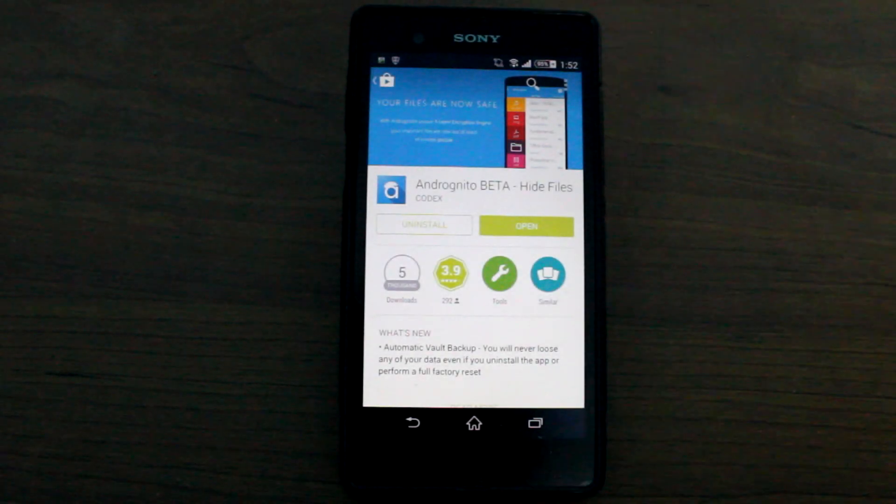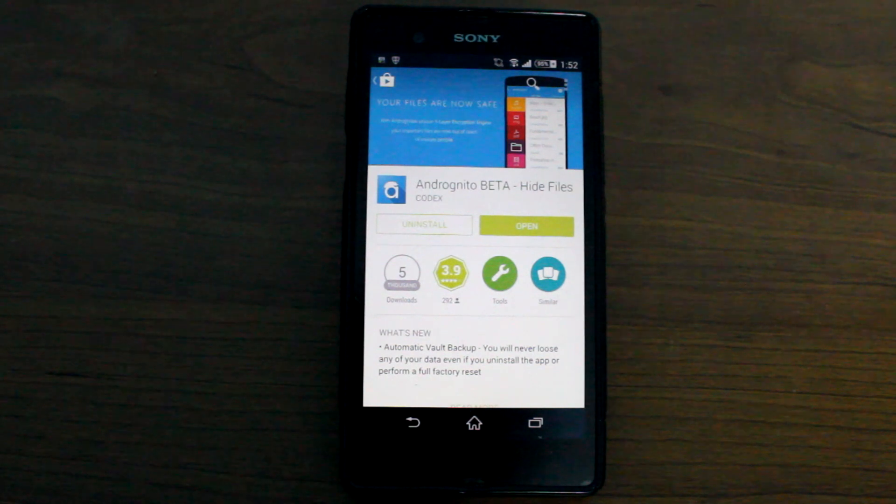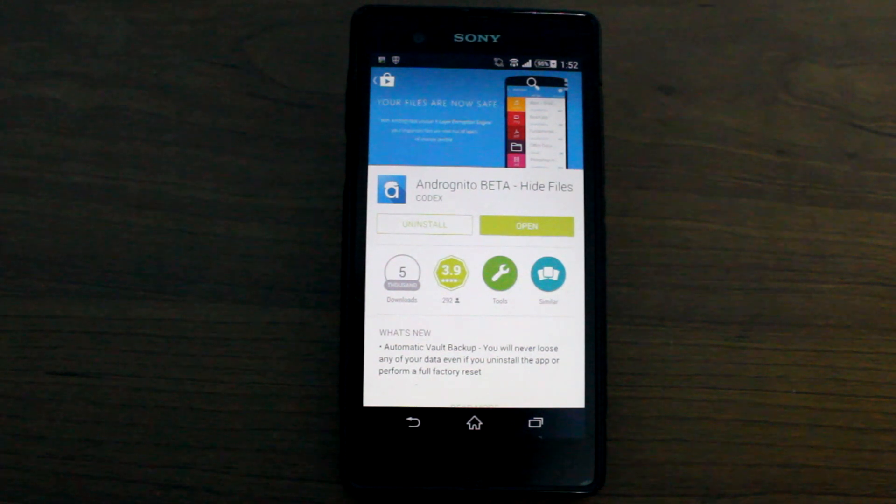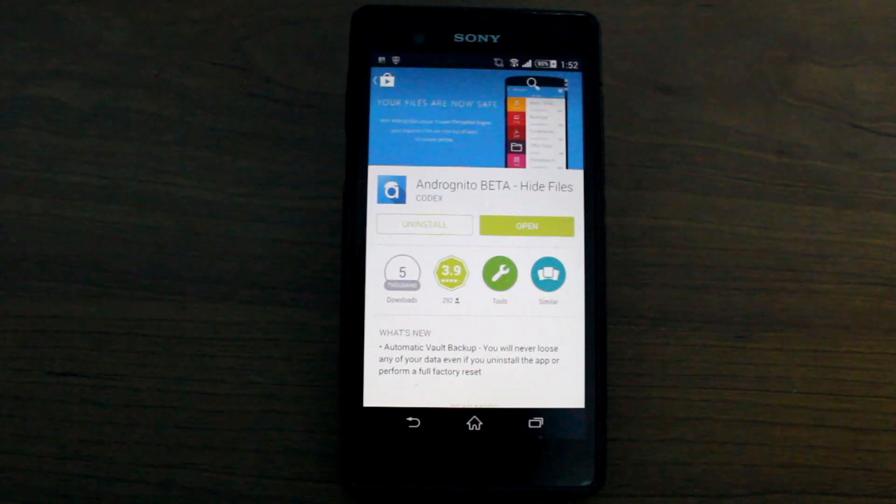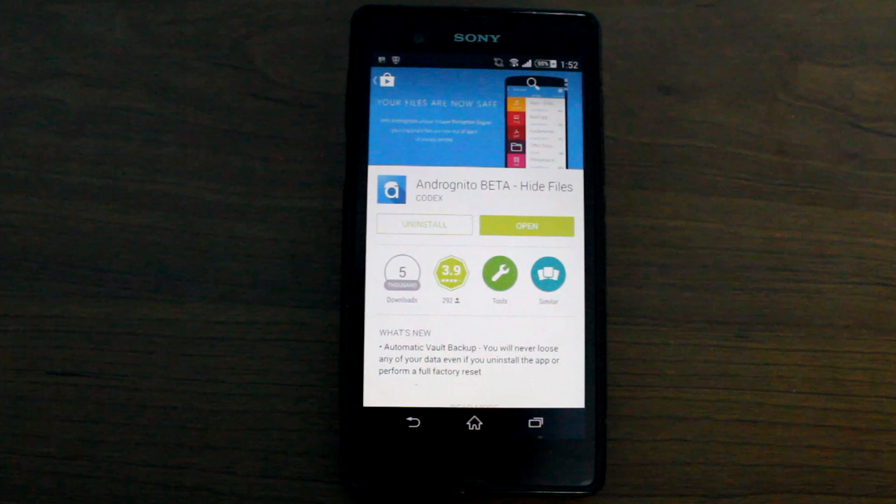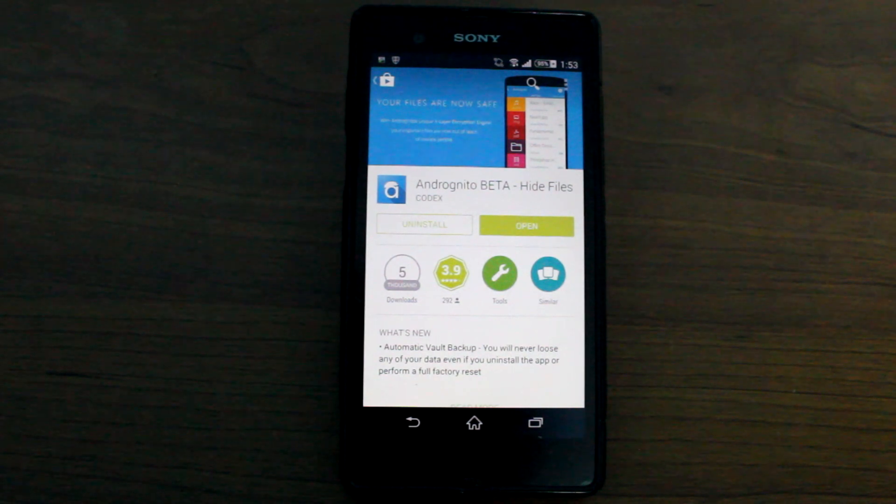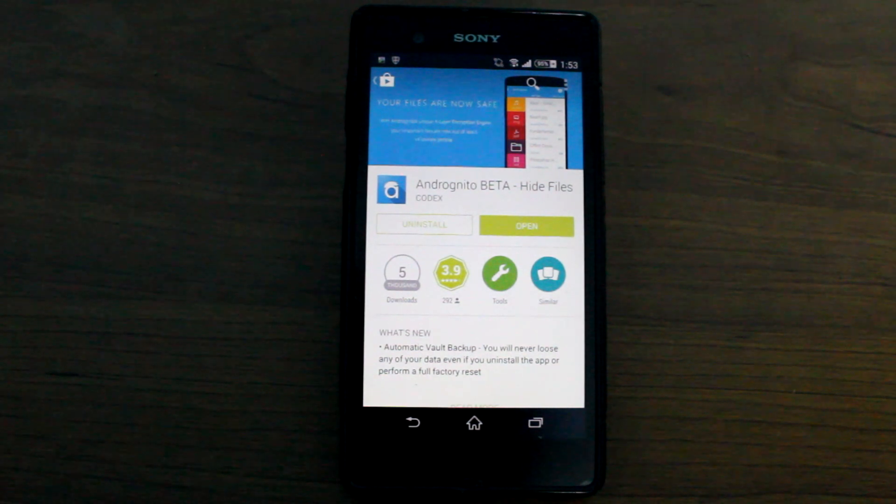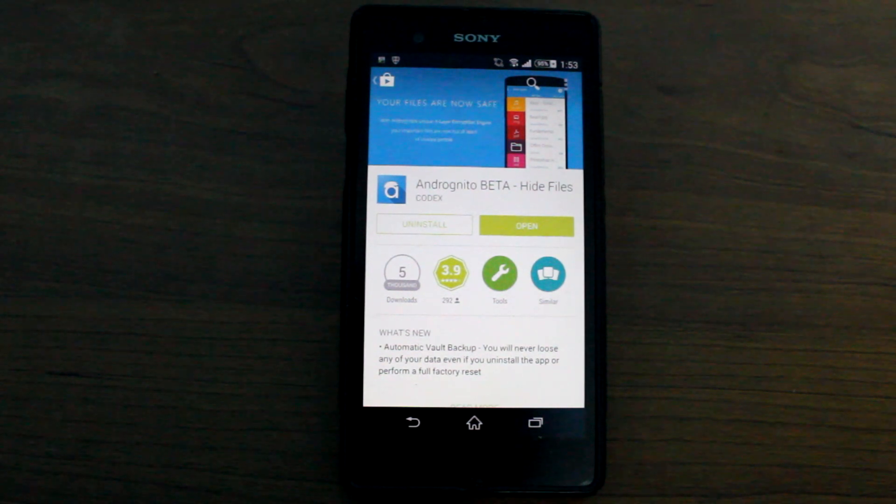Now to get started, the very first thing that we need to do is download the app from the Play Store. Andrognito is still in a beta phase but it's free to download and install.